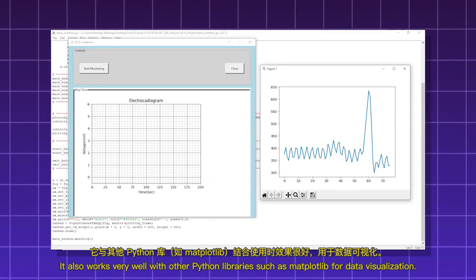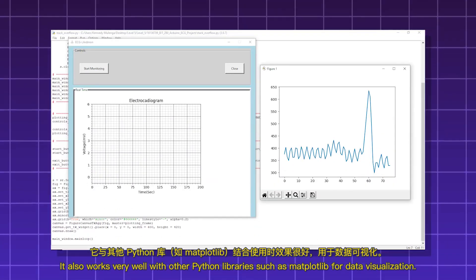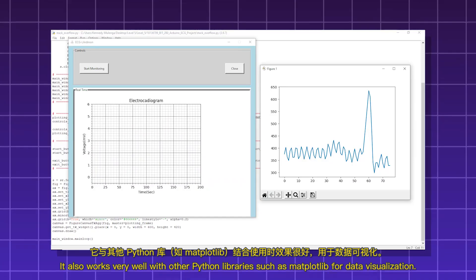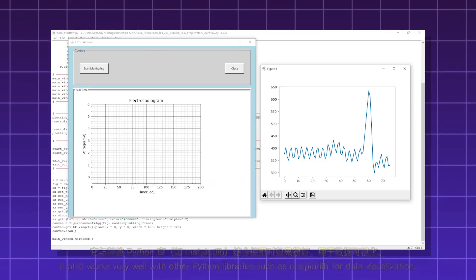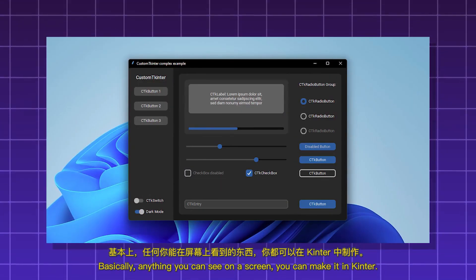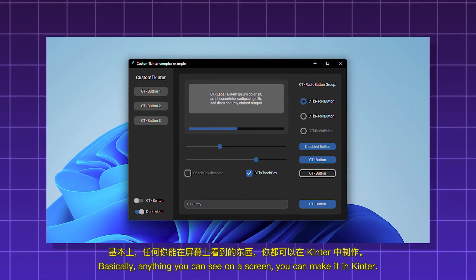You can also use it along with databases and make API calls. It also works very well with other Python libraries such as matplotlib for data visualization. Basically, anything you can see on a screen, you can make it in Kinter, or TKinter.